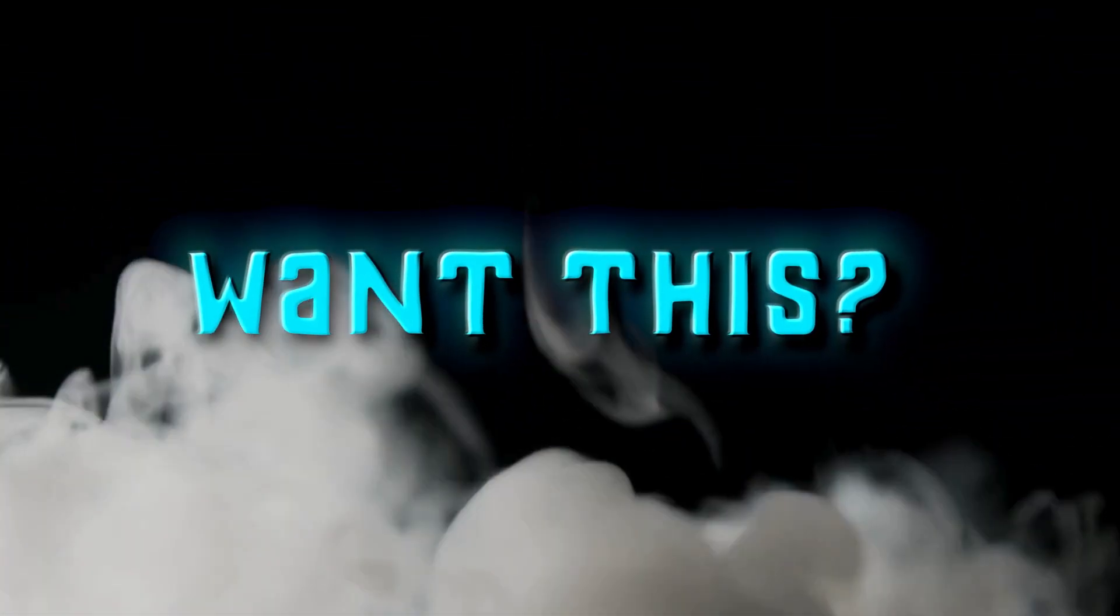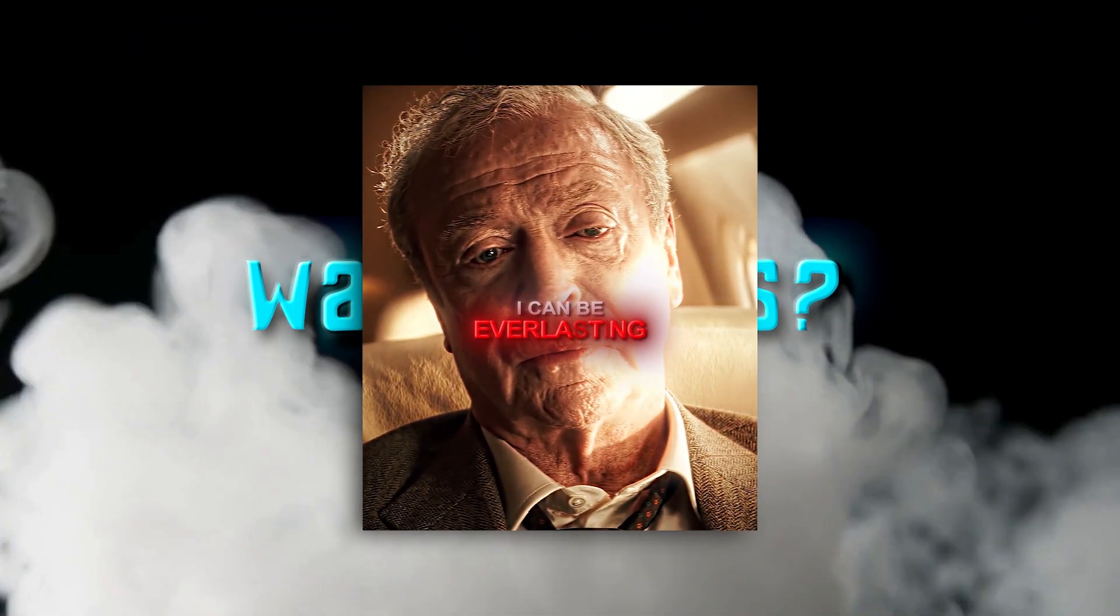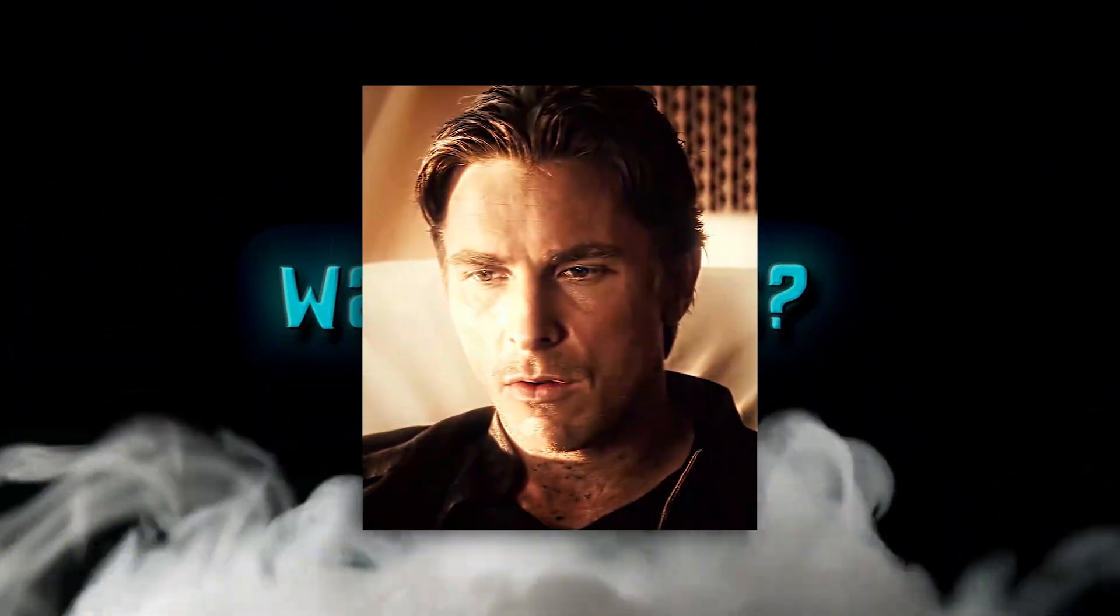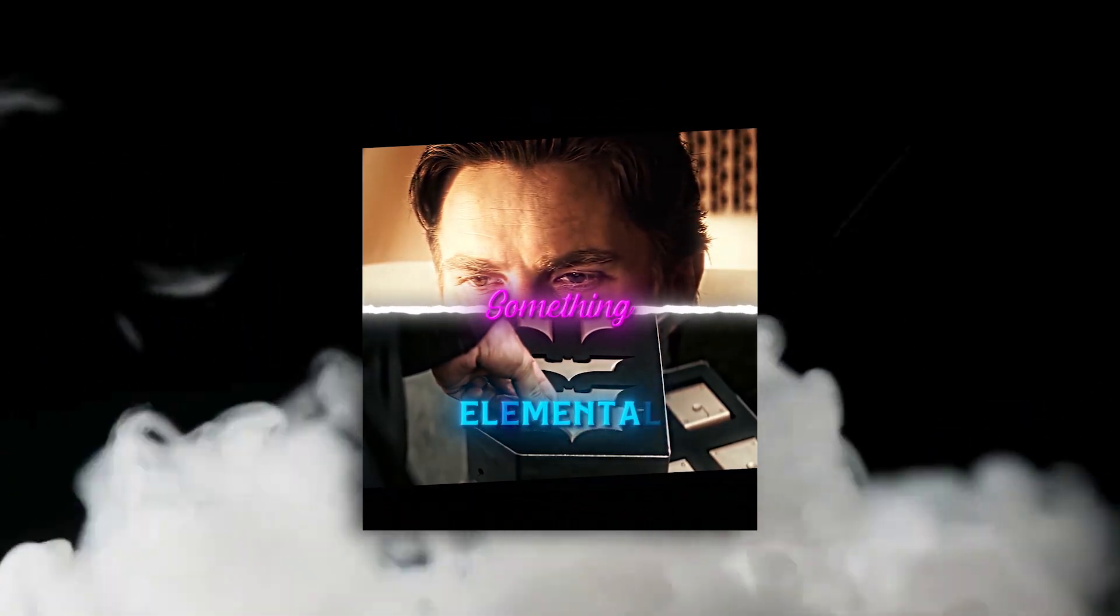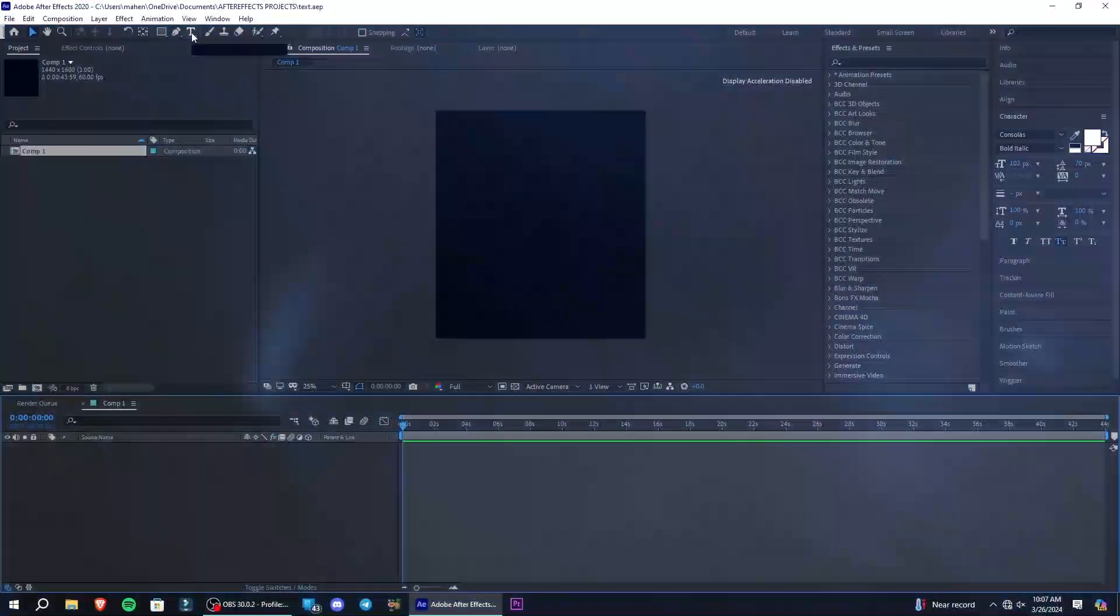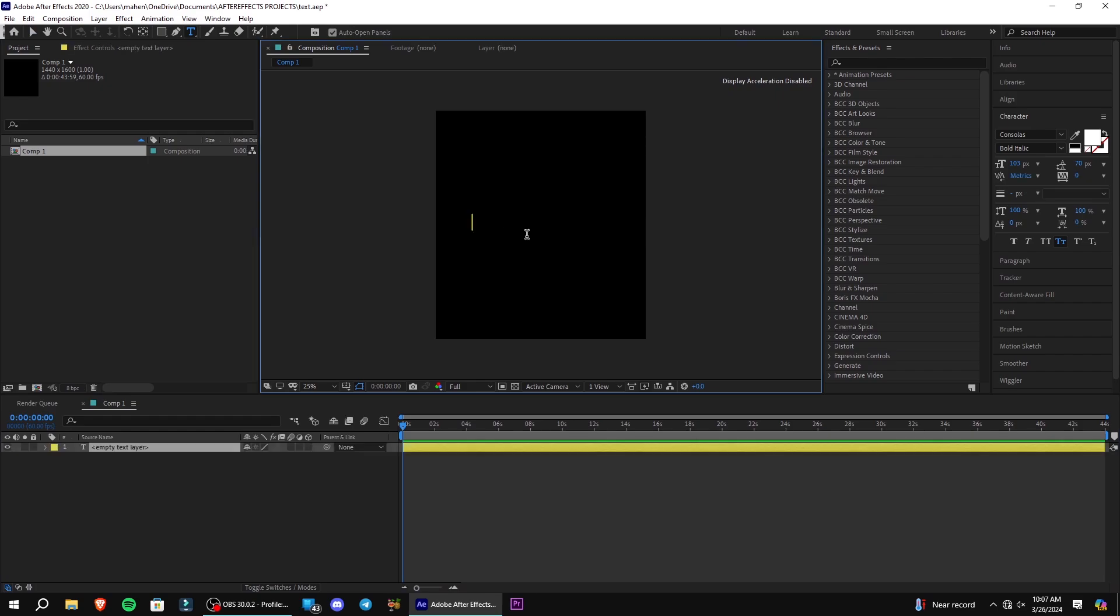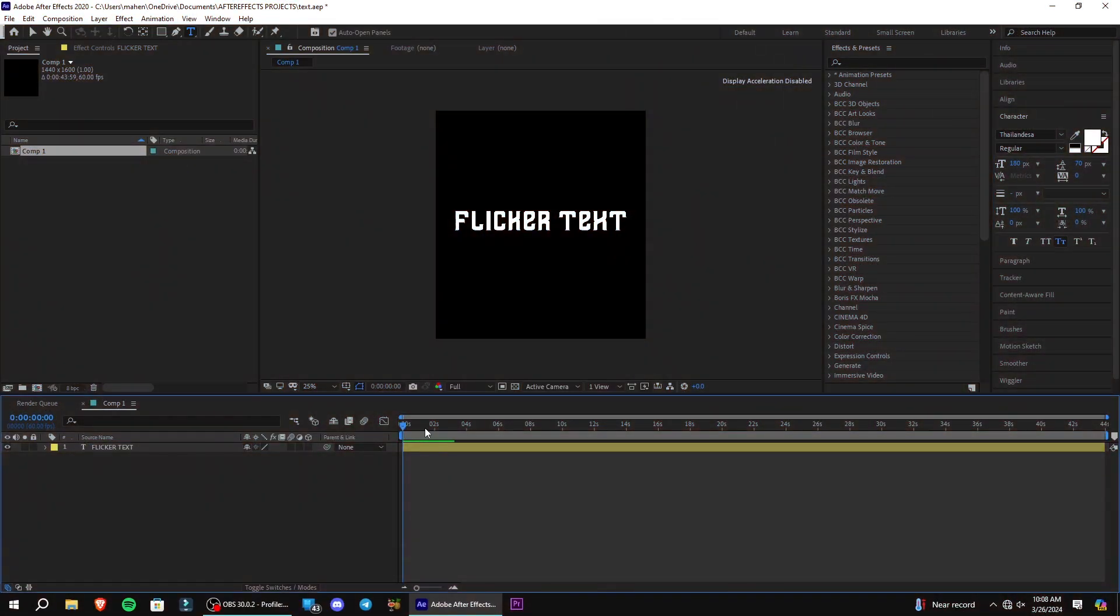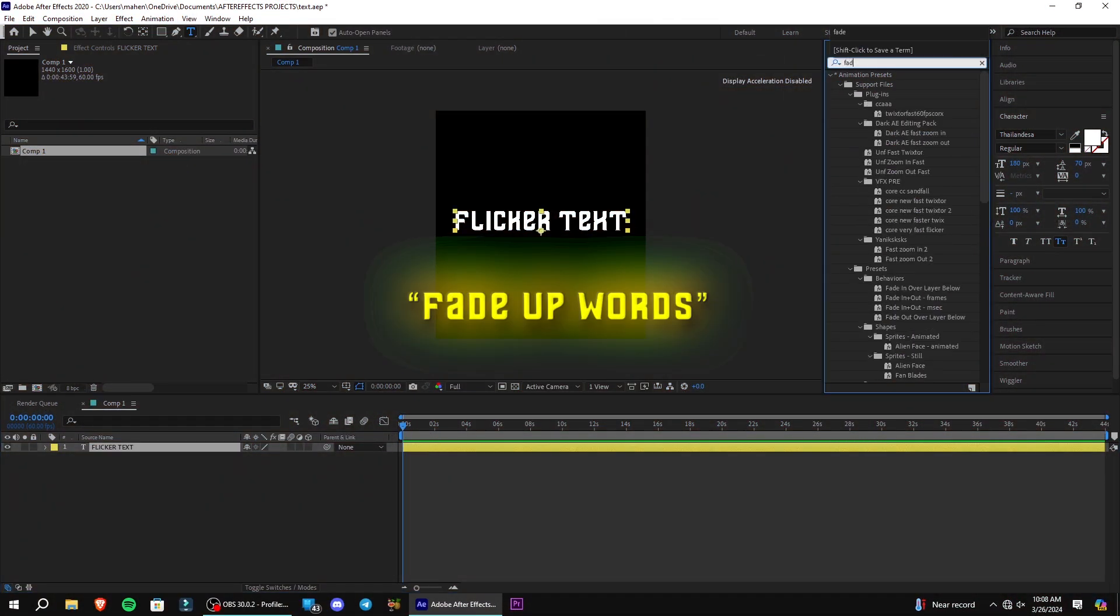Hey guys, want this flickering text effect for your edits? Add your text layer. Search fade up words and add it to your text.